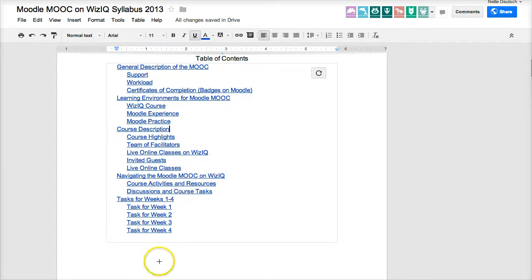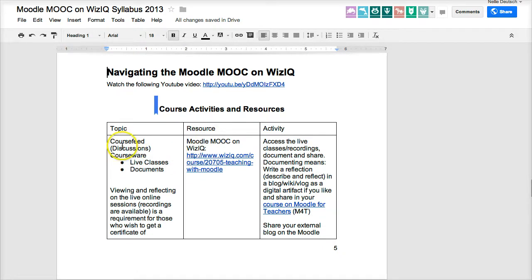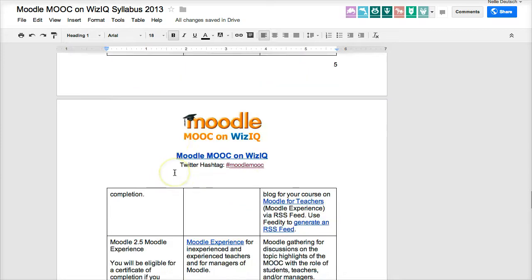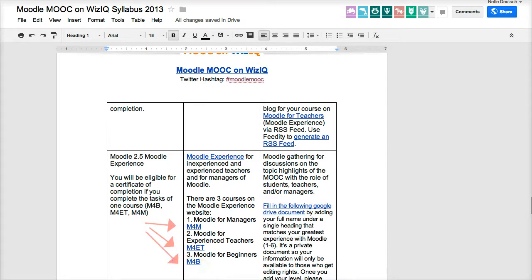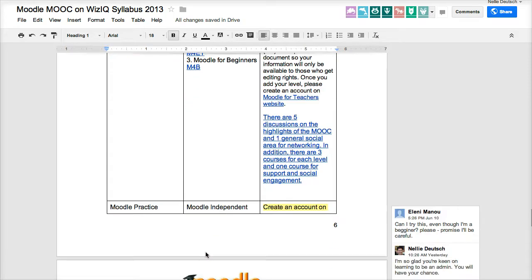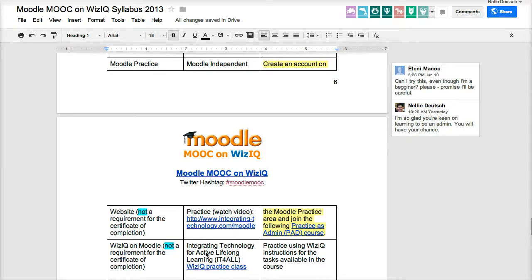We're looking for navigation — how to navigate this MOOC. Click on that and it'll take you here. There's the WizIQ explanation, just like I explained. Scroll down and there's the Moodle experience. There are three courses: one for managers, one for experienced teachers who've had editing rights, and one for beginners. Join one of them — that's how you're going to learn about Moodle. Ask questions, because the minute you ask questions you'll get answers. Where there's a need, you will learn.